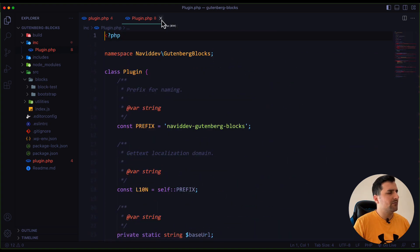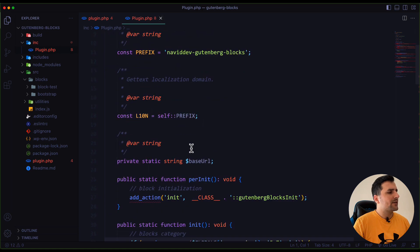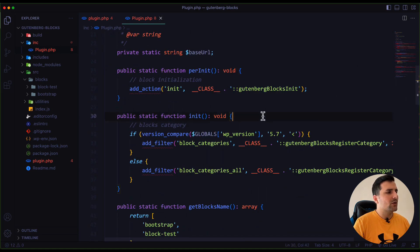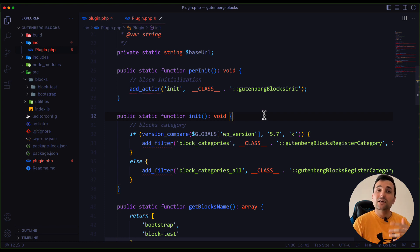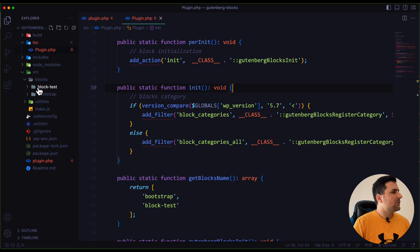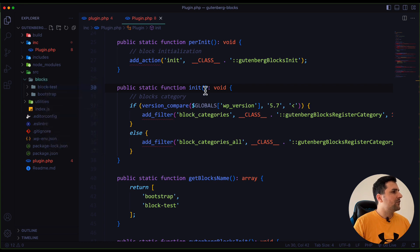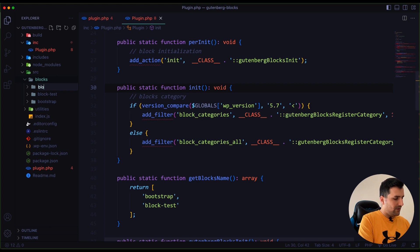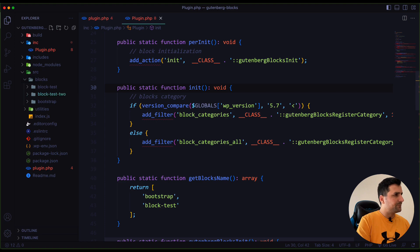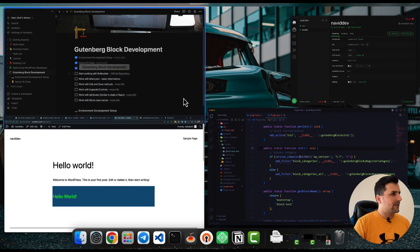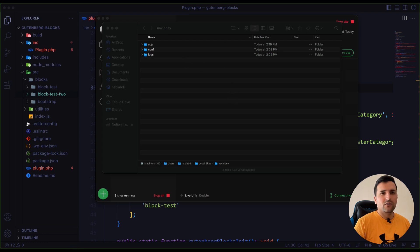This is just a custom code in order to add any blocks that we want. For example, let's add a new block and see what we need to do. I am going to create a new folder inside the blocks folder — for example I am going to name it block-test-two.